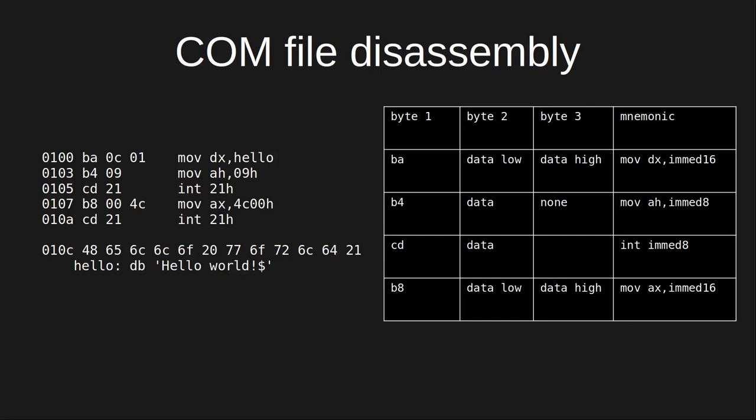From that fact, we can deduce that a com file contains nothing but machine code instructions and data and that deduction would be right. A DOS com file has no header information or other metadata.